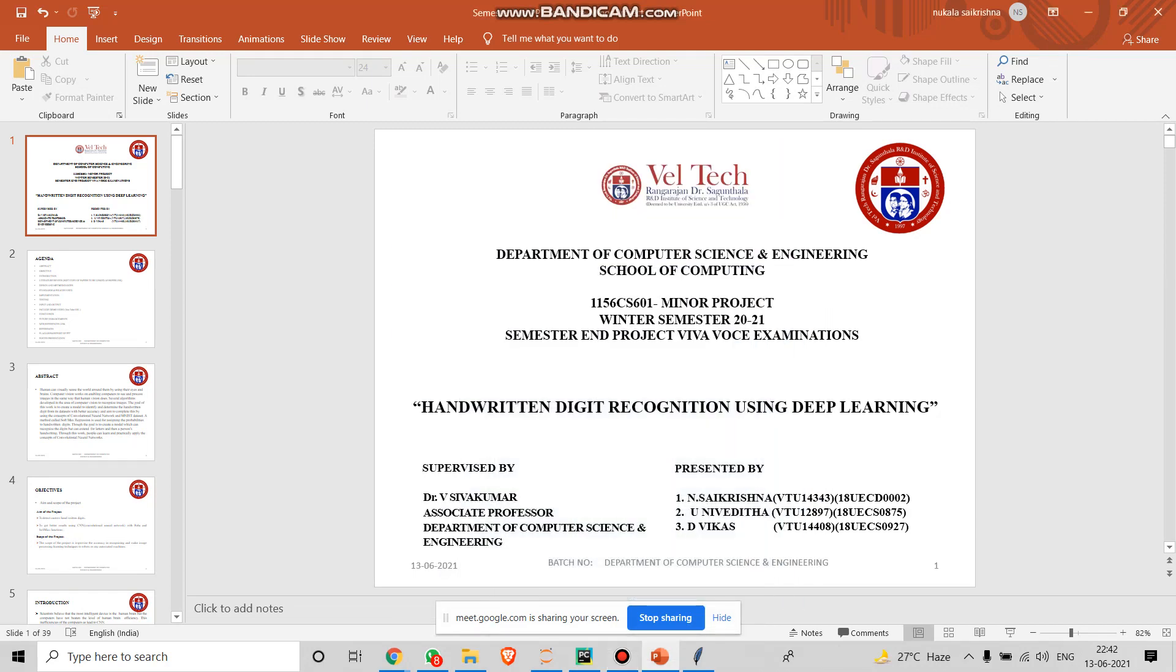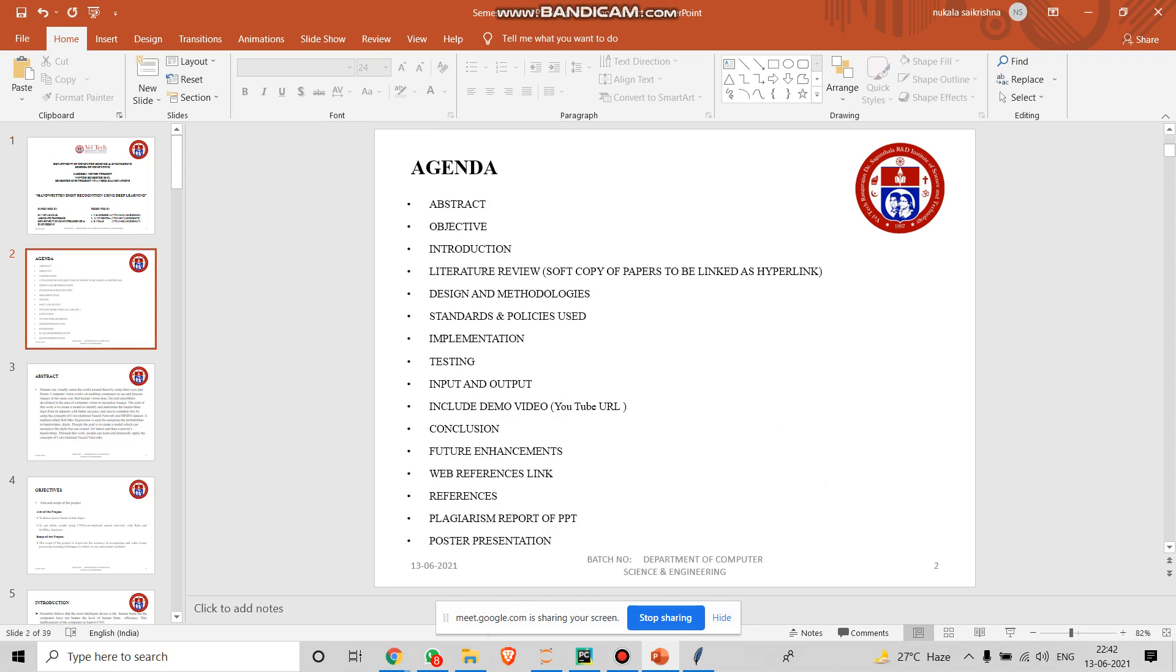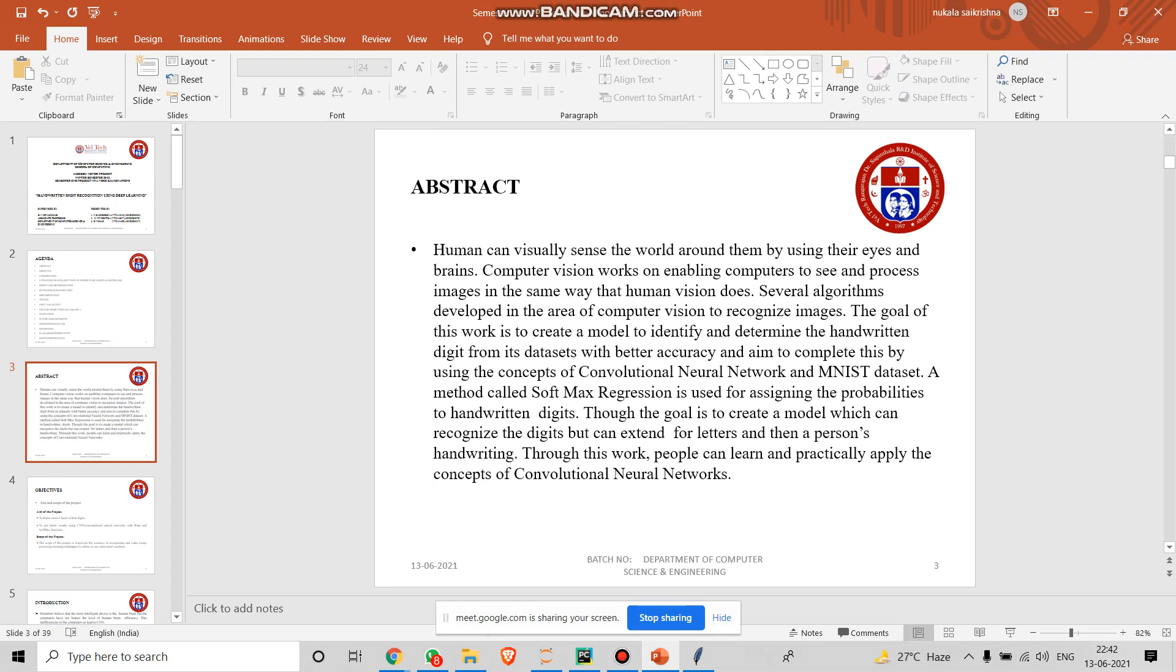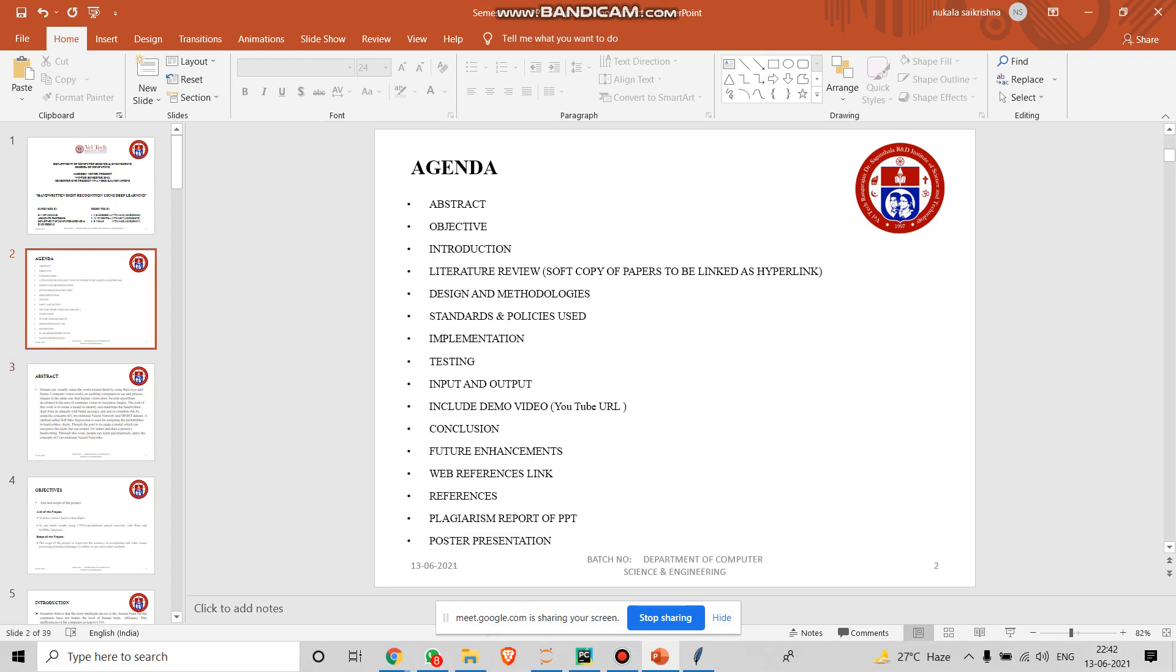Welcome to VELTEX minor project. This is our batch number 98. Our title is handwritten digital recognition using deep learning. We are a group of three members, myself Sai Krishna and Nivedita and D Vikas Hariyad to present on this project. I call on Nivedita to start with the abstract.